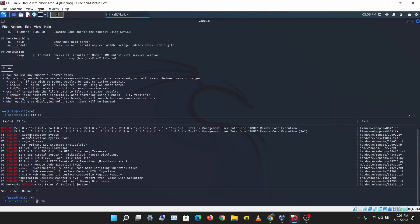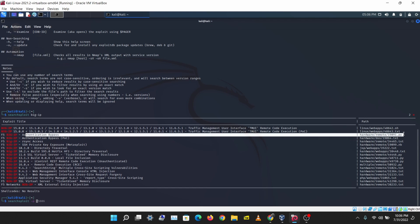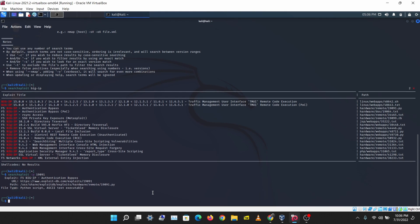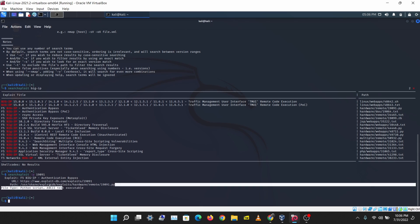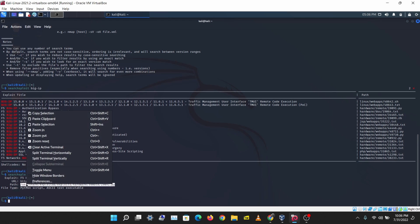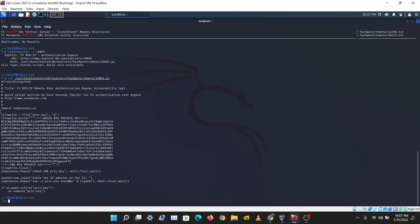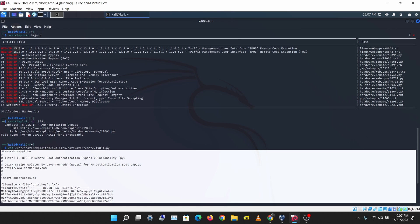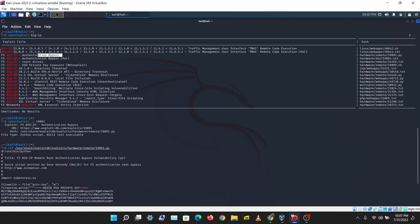Let's look at this authentication bypass — ID 19091. Running SearchSploit with dash-p 19091 shows me the path of the exploit. You normally copy that path to your working directory or your own exploits directory and run it from there — you don't want to run it from the main directory where it's stored. Let's just view the exploit code directly here and we can see it clearly.